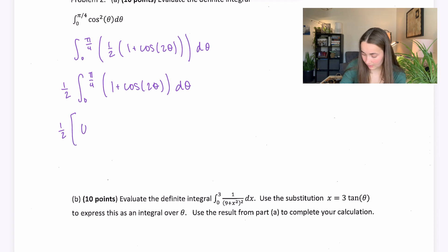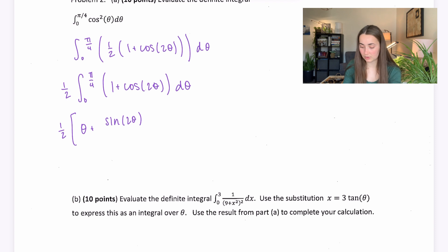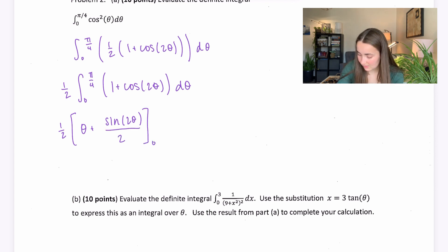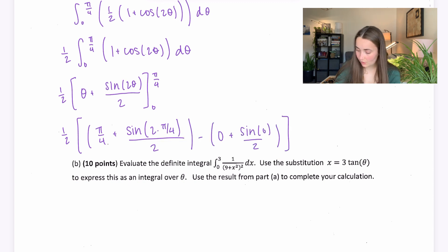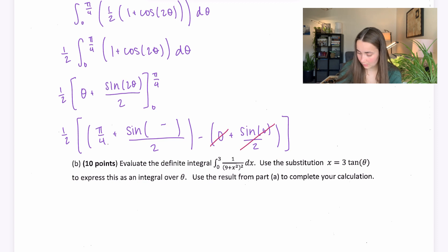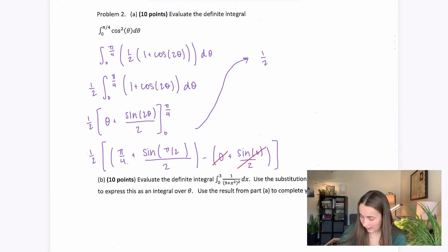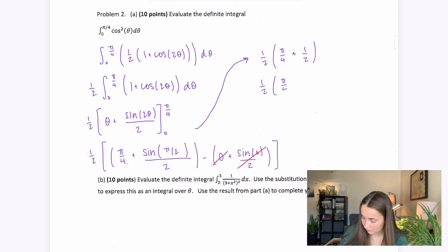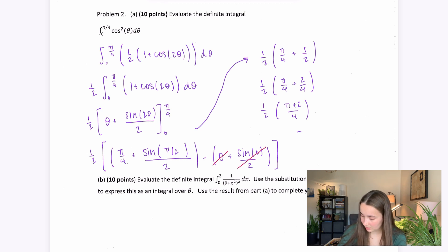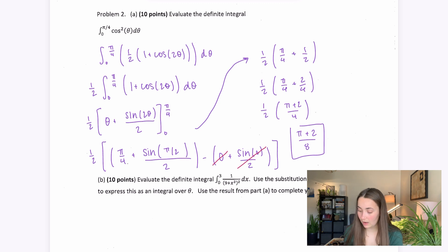Integrating gives θ plus ½ sin(2θ), evaluated between 0 and π/4. Plugging in: the lower bound terms go to 0 since sin(0)=0. At π/4, inside the sine we have 2·(π/4) = π/2. So we get ½ times [π/4 + sin(π/2)/2] = ½ times [π/4 + ½]. Combining: π/4 + 2/4 gives ½ times (π+2)/4, which equals (π+2)/8.